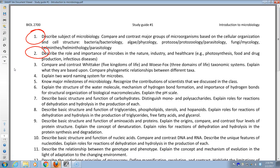Classification is based on evolutionary proximity. Woese-Fox three domains: bacteria, archaeobacteria, and eukarya. The relationship is that archaea and eukarya are closer to each other.